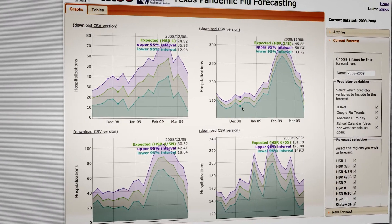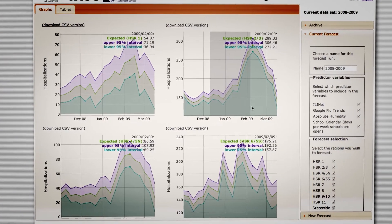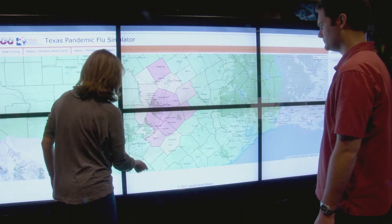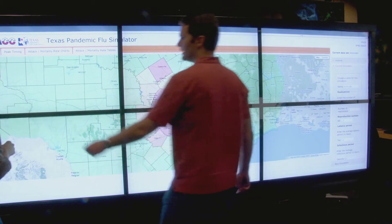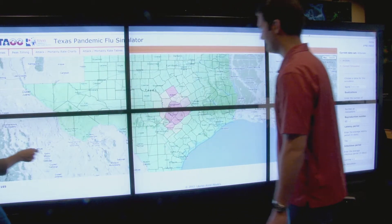This model, this simulation of a flu pandemic spreading through Texas, includes a lot of different information about the people in the state of Texas. It includes information about how people move for work, how people move for pleasure. We know a lot about transportation patterns, and we also know a lot from the science of infectious diseases about how diseases spread through populations. We use that to model how disease might spread through Texas, and how different interventions might slow that spread.